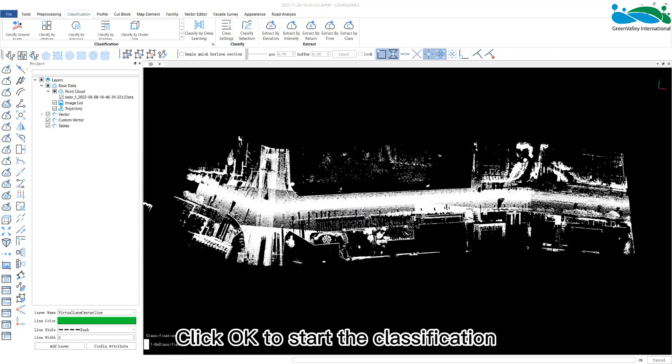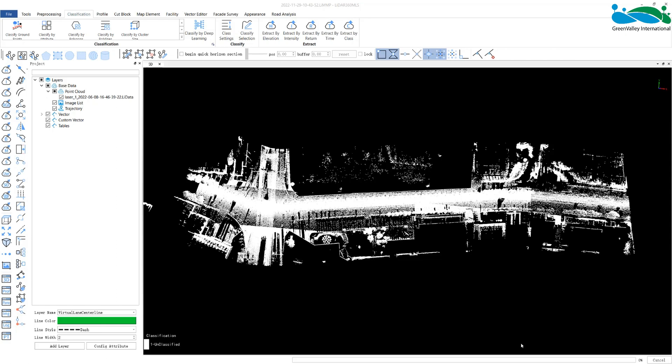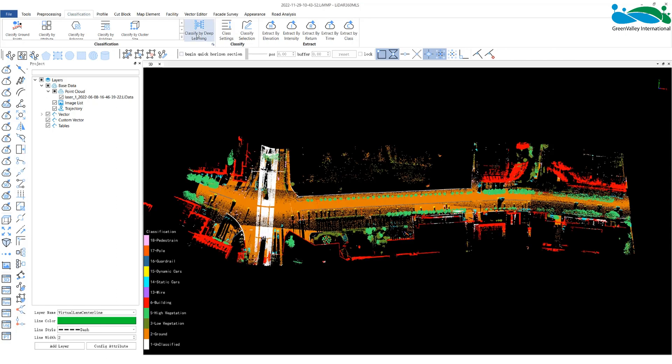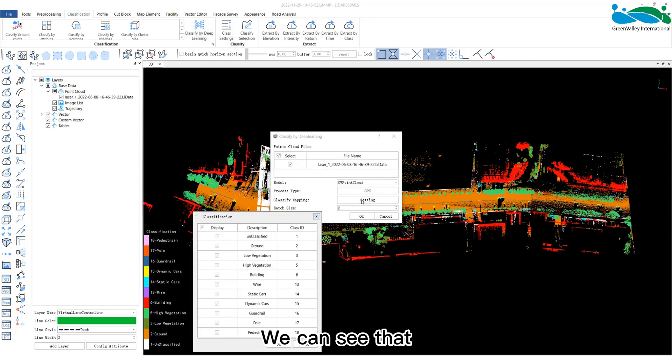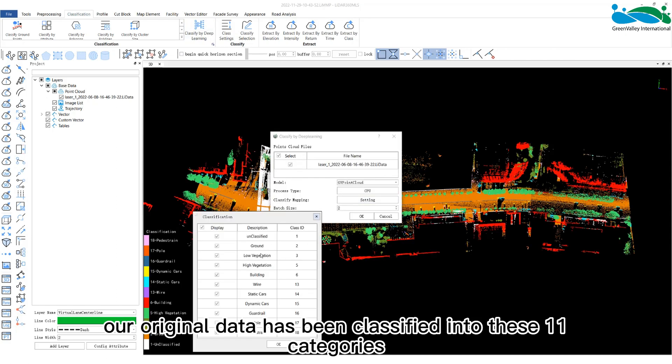Click OK to start the classification. When completed, we can see that our original data has been classified into these 11 categories.